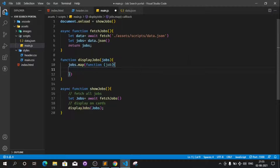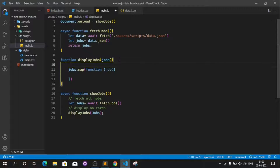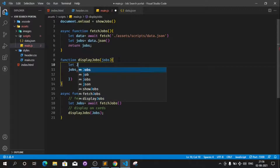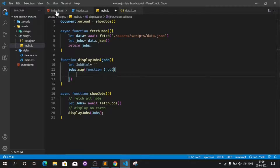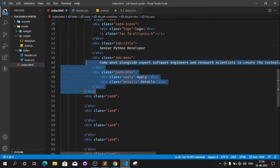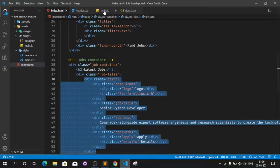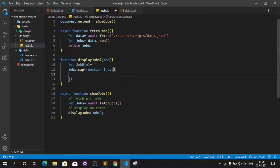Inside the map callback, let's define a variable called jobHtml. jobHtml will be equal to a string, and we will be appending all the HTML that we have for a card. Let's copy the card HTML and come to main.js to paste it.